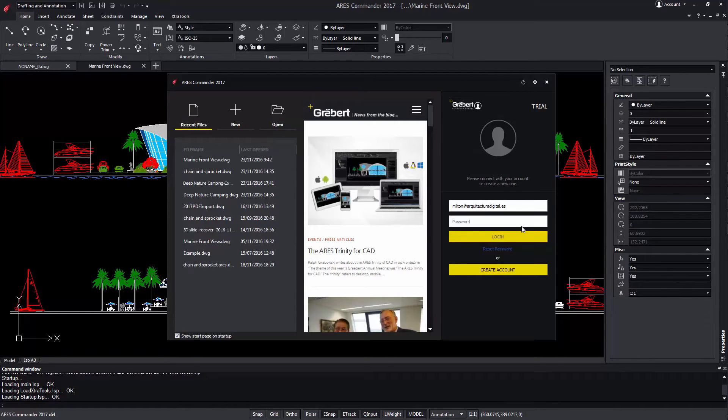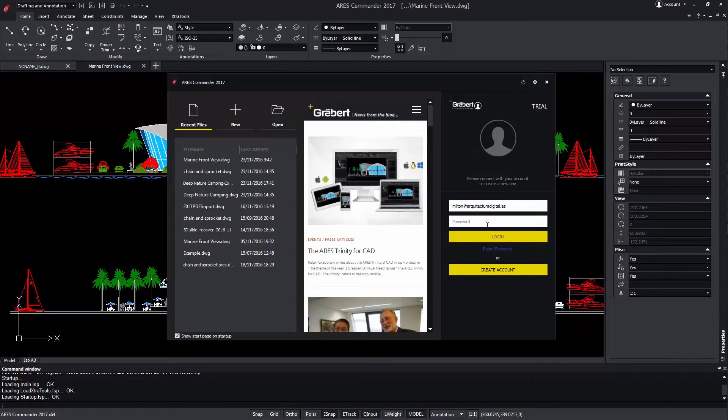The new licensing is also simplifying upgrades. If you have the right for a new version, you just need to install it and log in without activating.